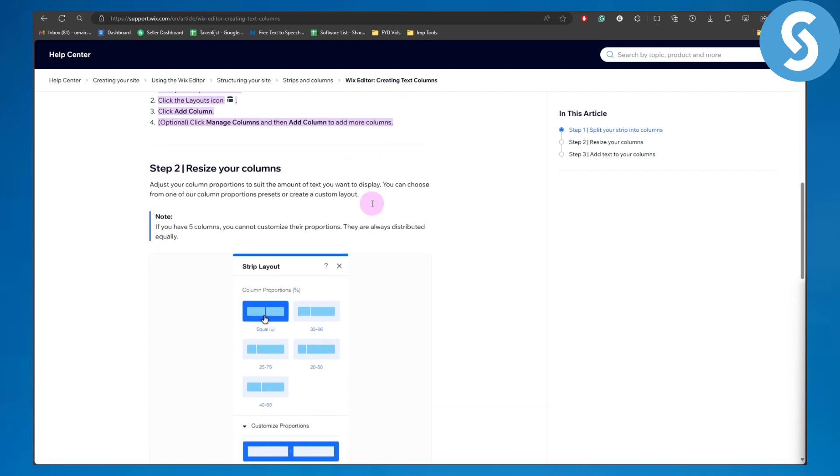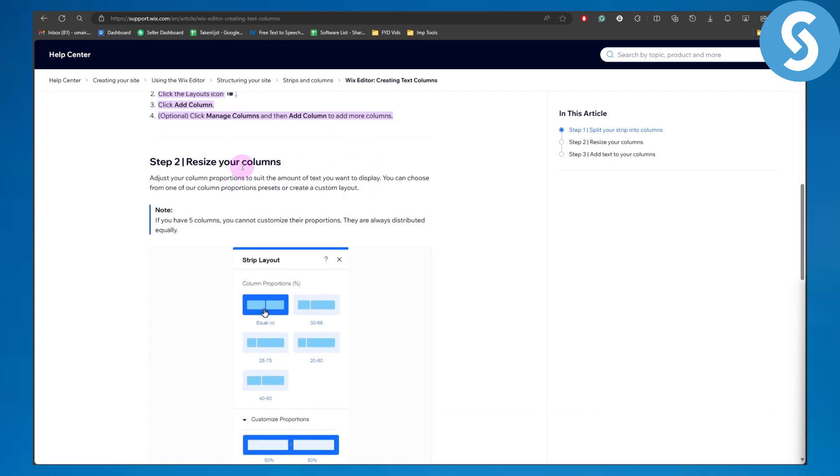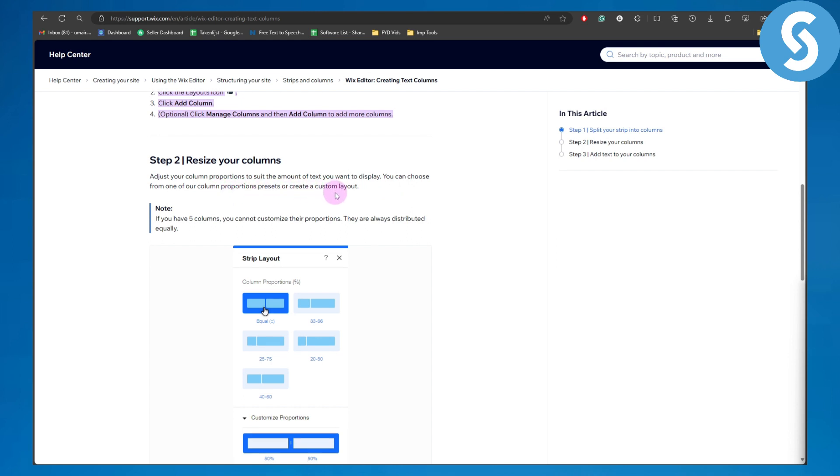Step two is resize your columns. Adjust your column proportions to suit the amount of text you want to display. You can choose from column proportional presets to create a custom layout.